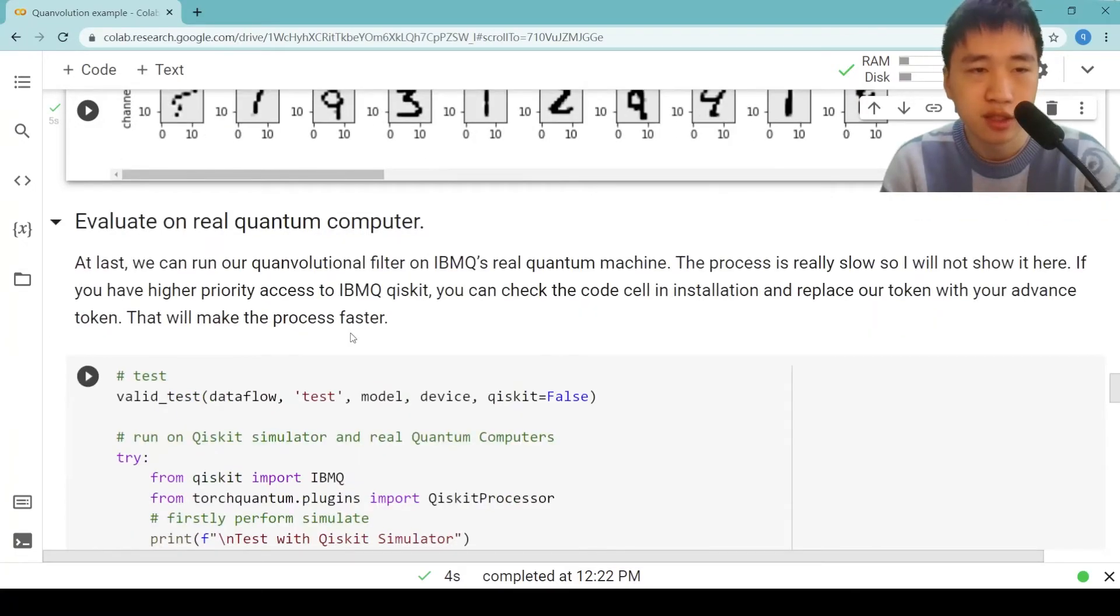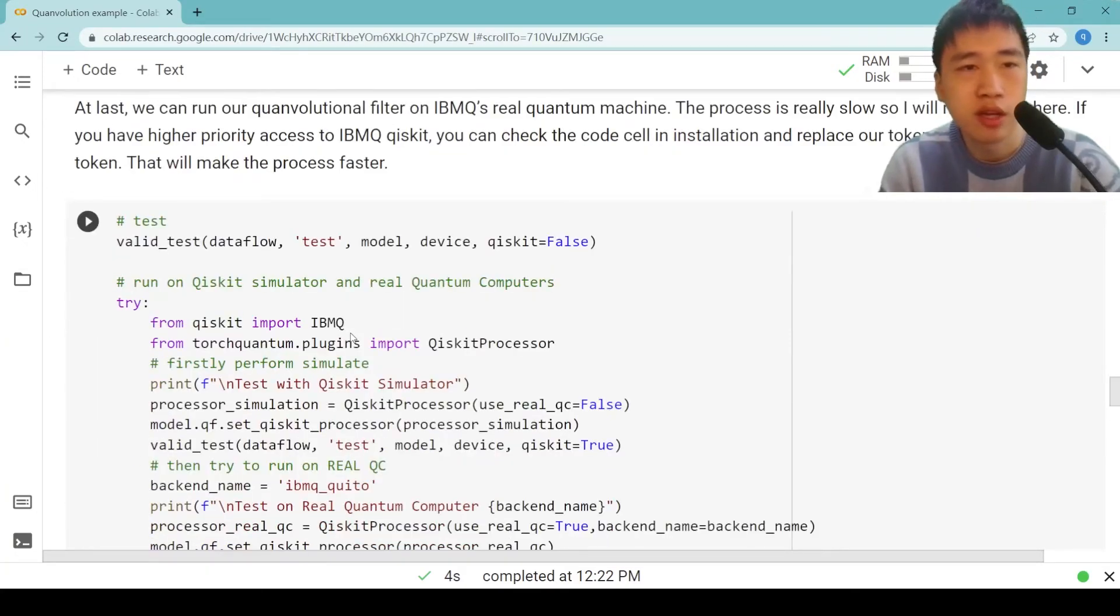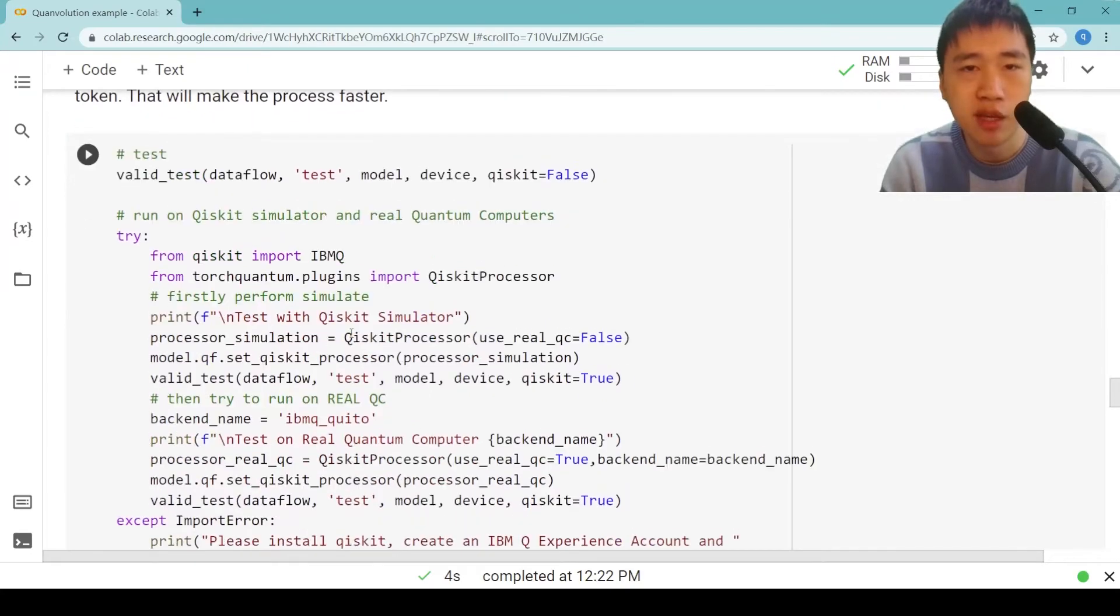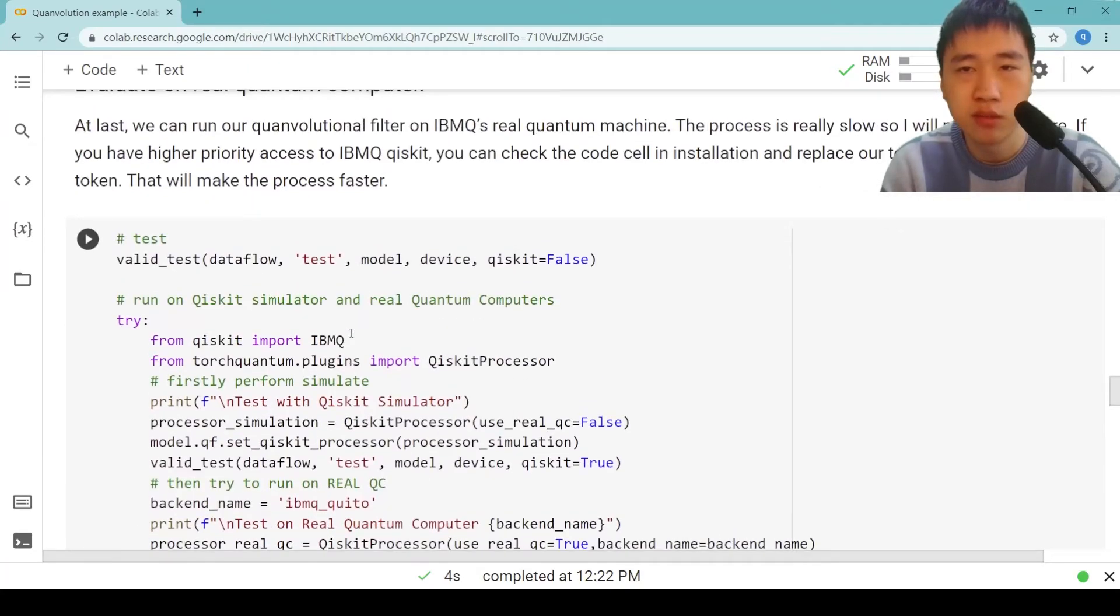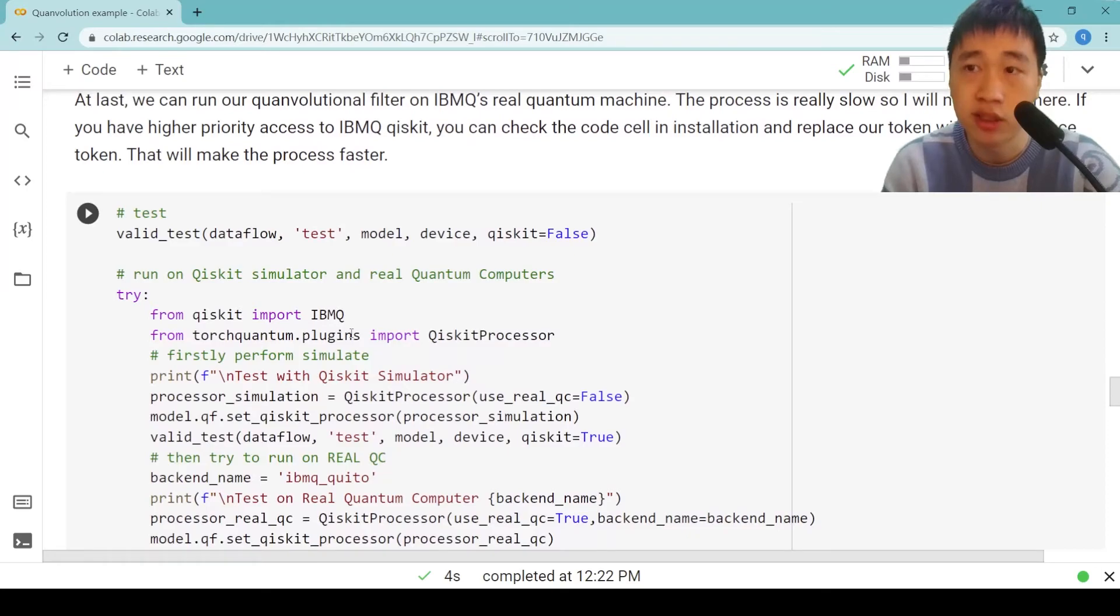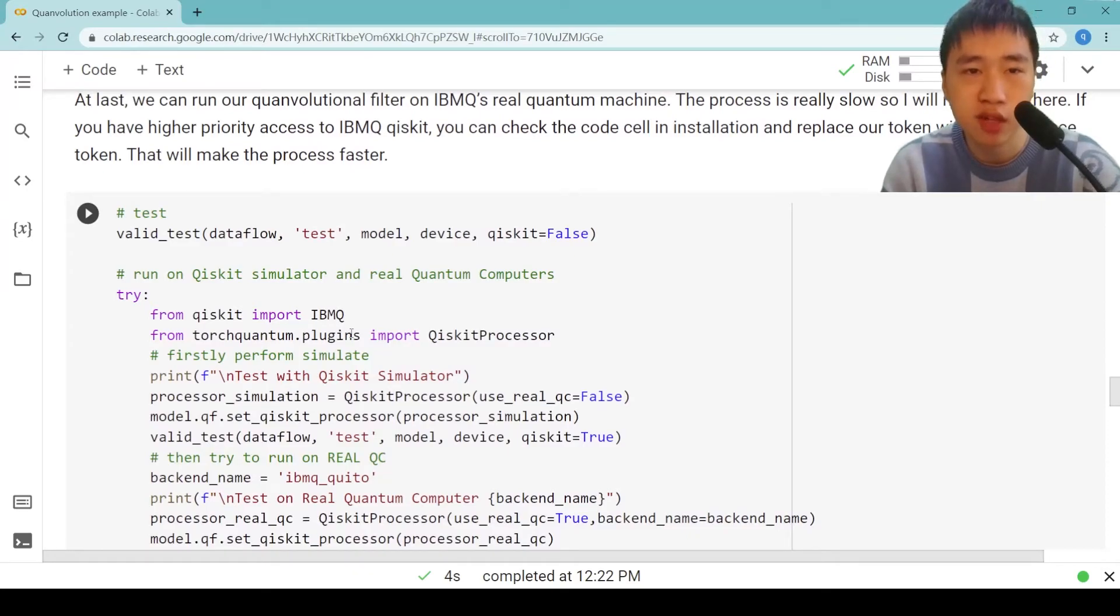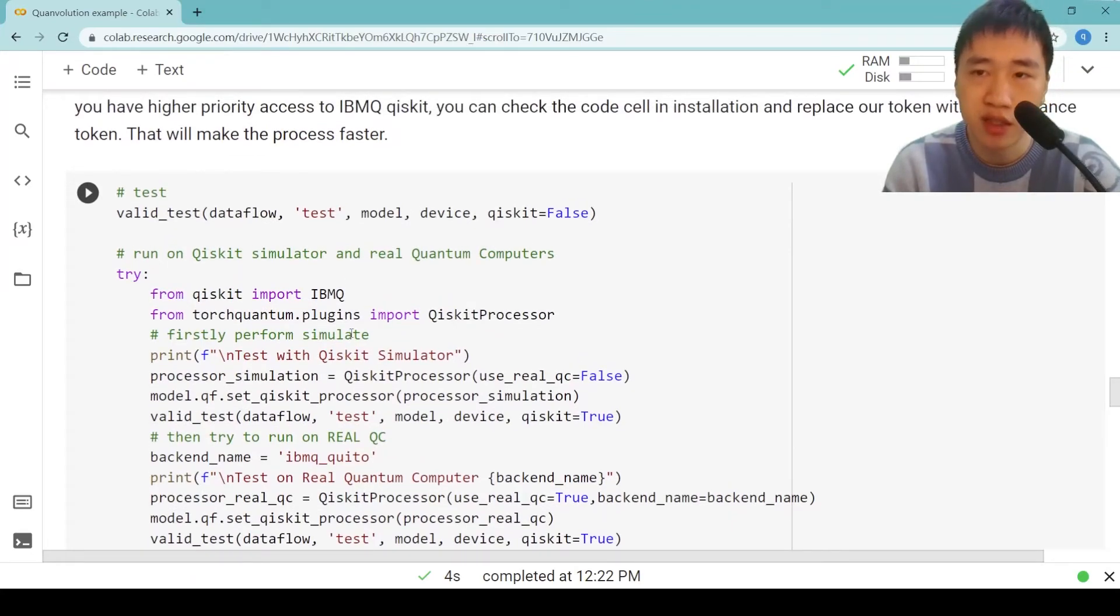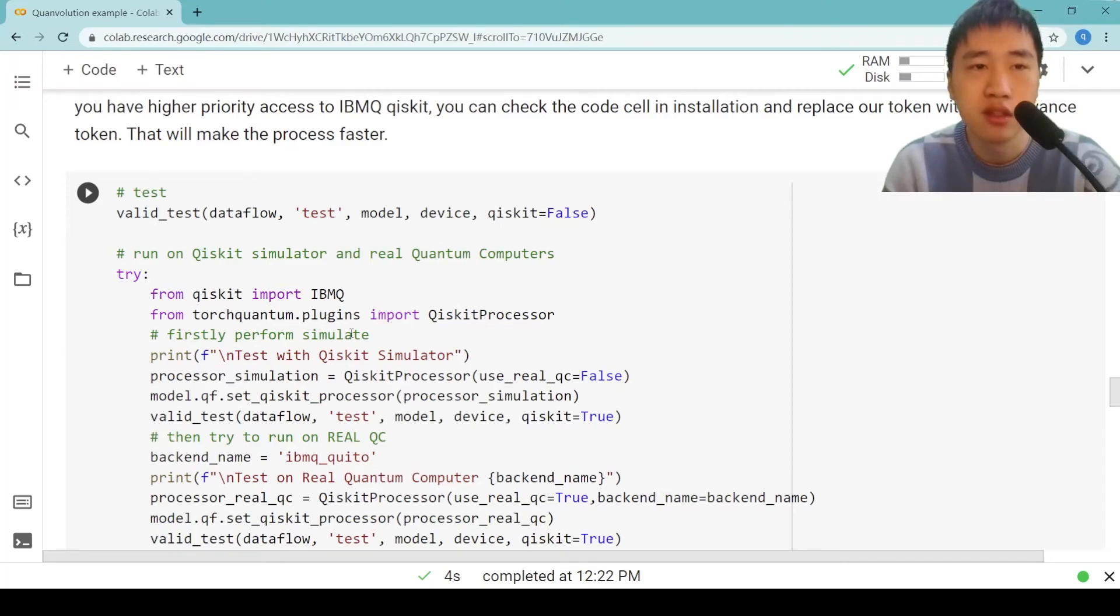At last, we can run our quantum convolutional filter on IBM Q's real quantum machine. The process is really slow though. I will not show it here. If you have higher priority access to IBM Qiskit, you can check the code cells in the installation and replace our token with your advanced token. That will make the process faster.